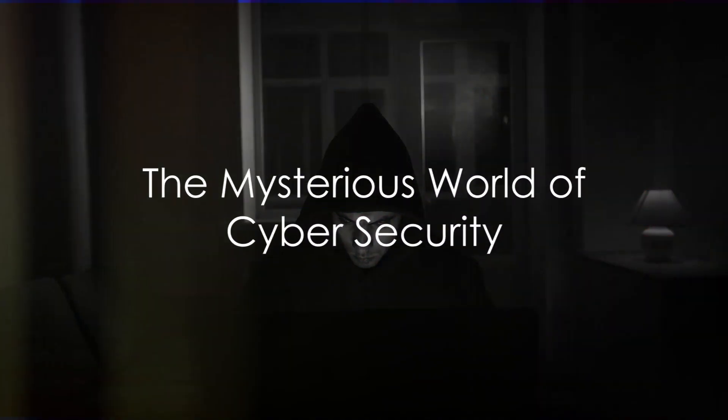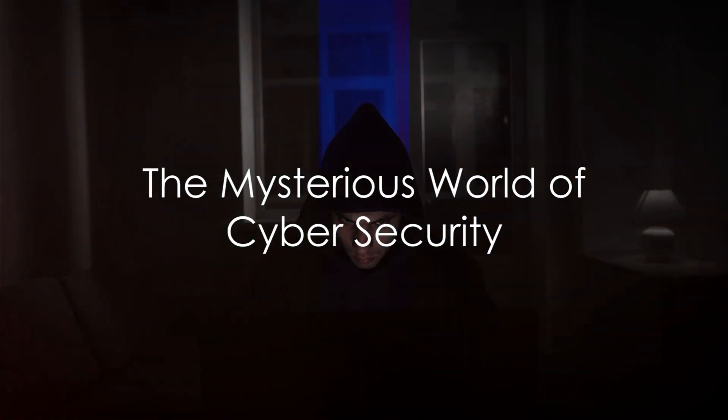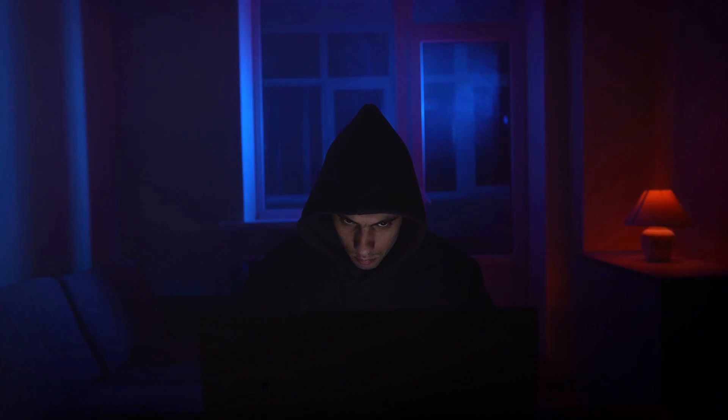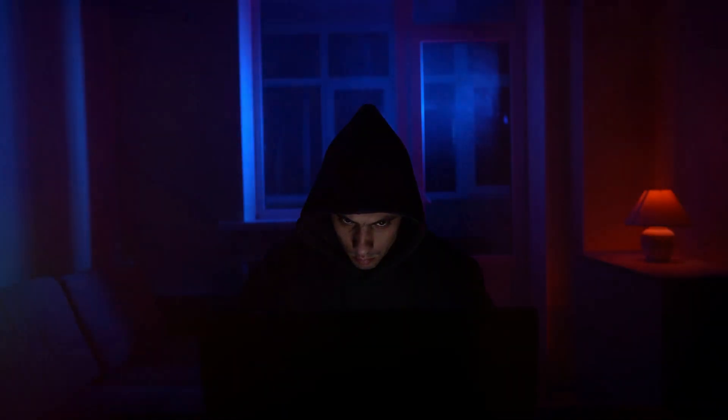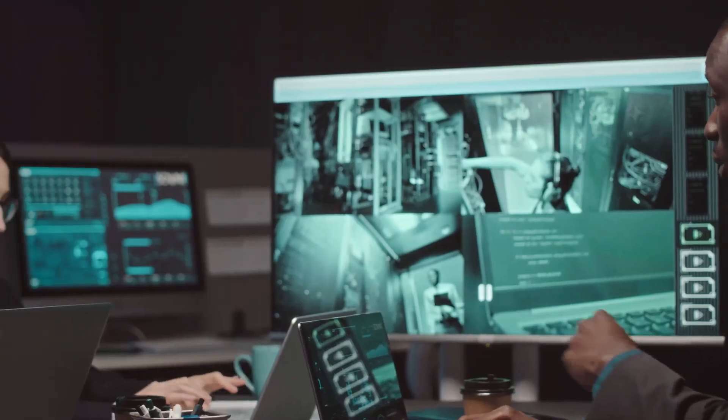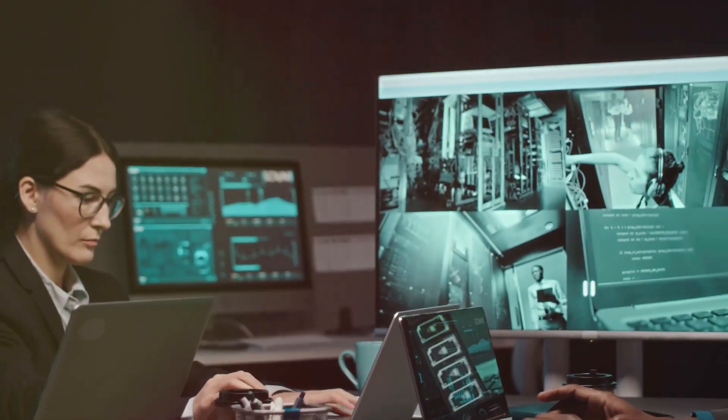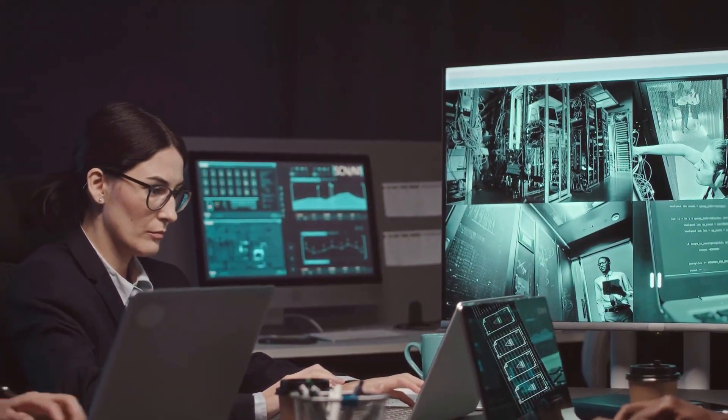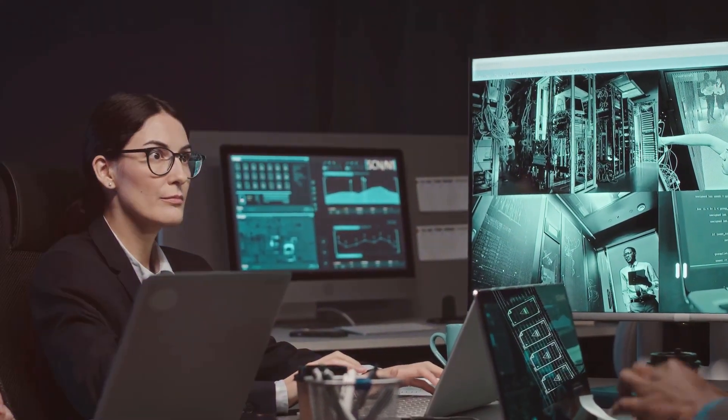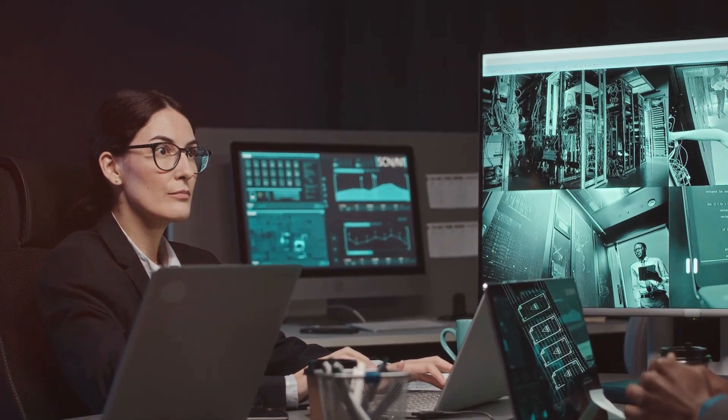Imagine being the superhero of the digital world, battling against unseen threats, protecting critical information, and ensuring the smooth running of systems. Sounds exciting, right?